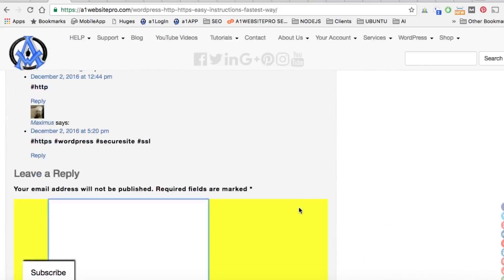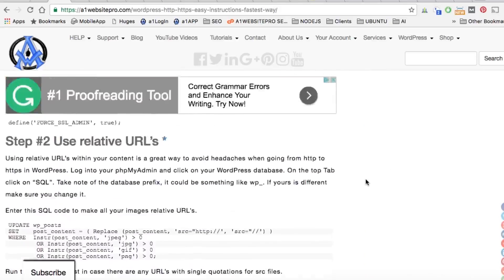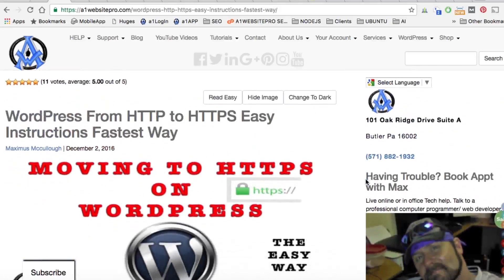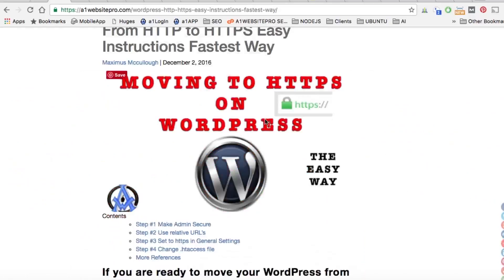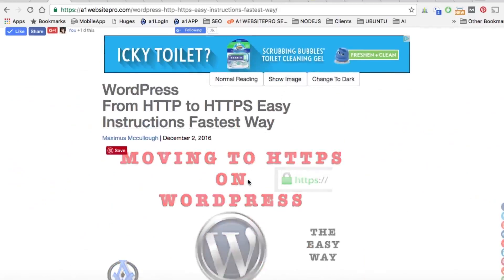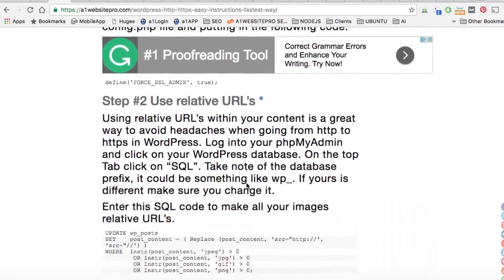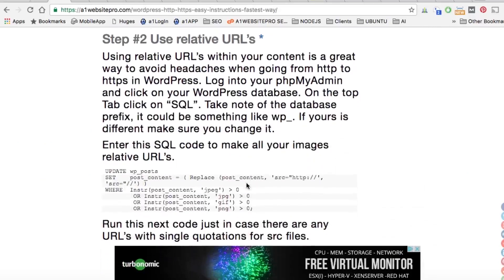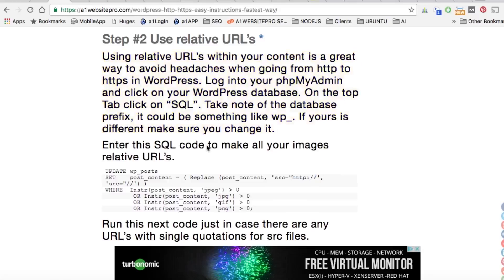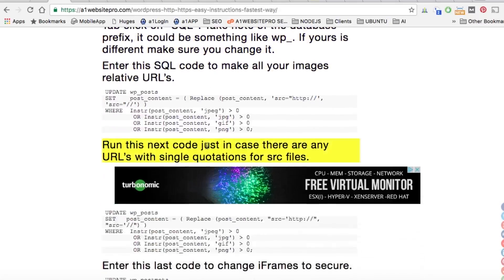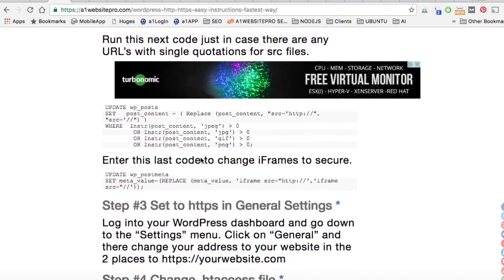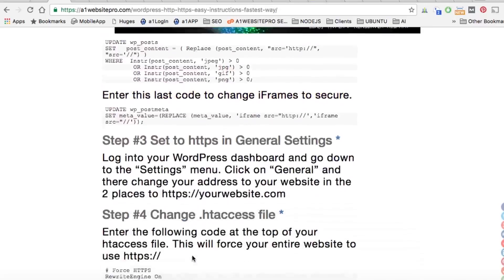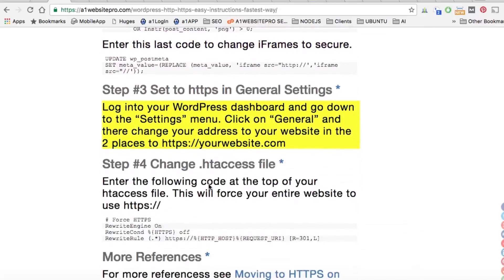Another thing I wanted to point out: if you bring up Read Easy and hide the images, whenever you're going down through something a lot of times you'll lose your place, or somebody will come and start talking to you. Just click on it and it's going to highlight it in yellow and let you save your place. Then come back, click on it again, and it'll unhighlight it. That's another feature we put in to help people keep their spots when reading through material.